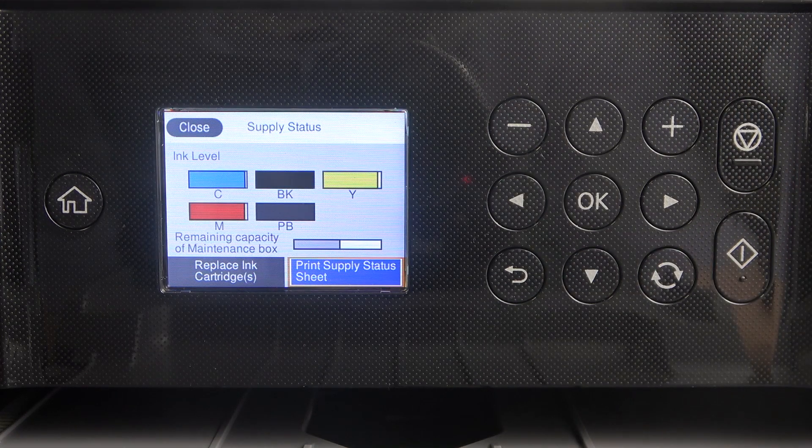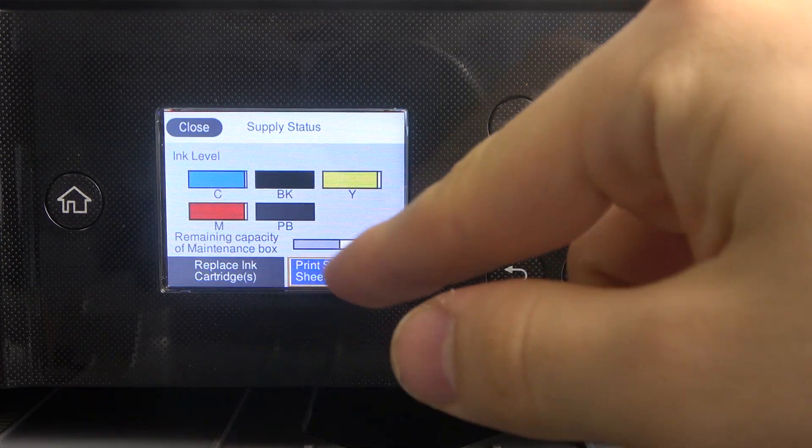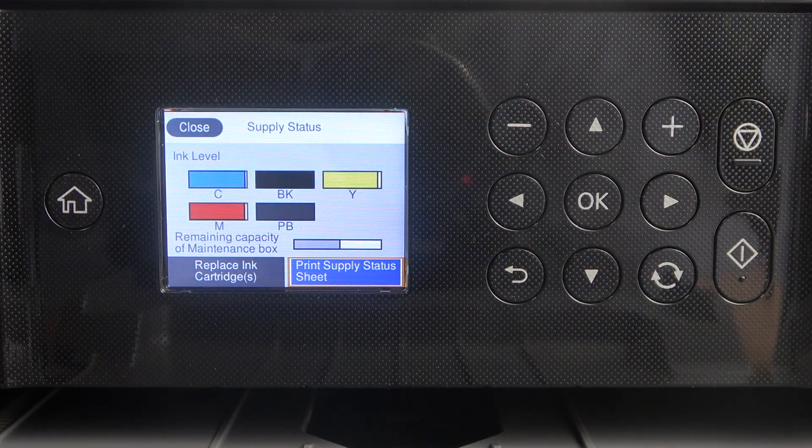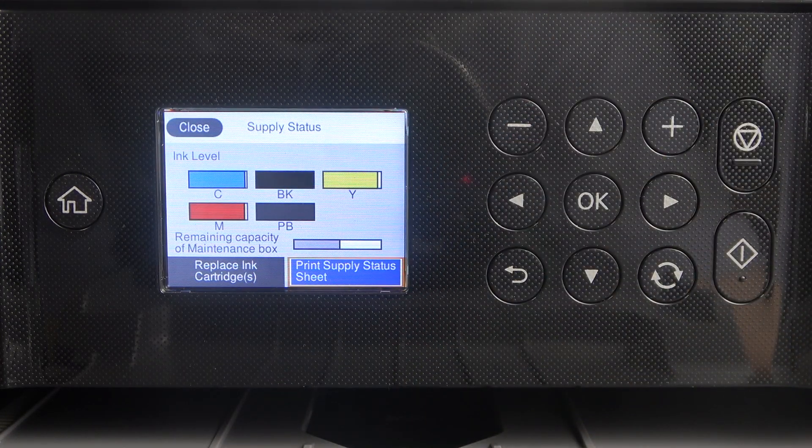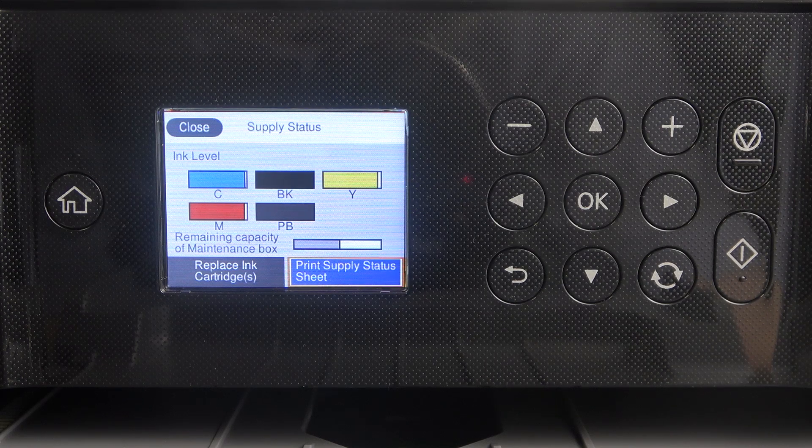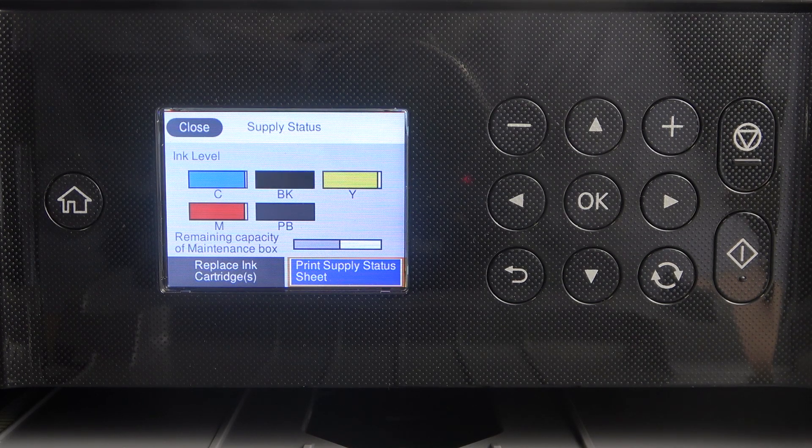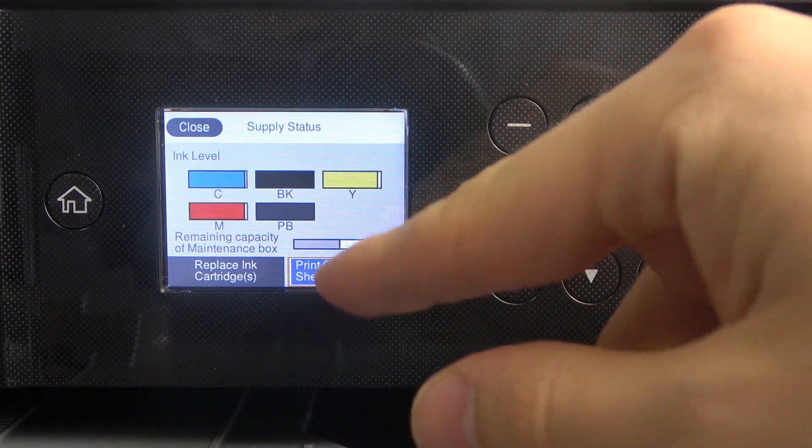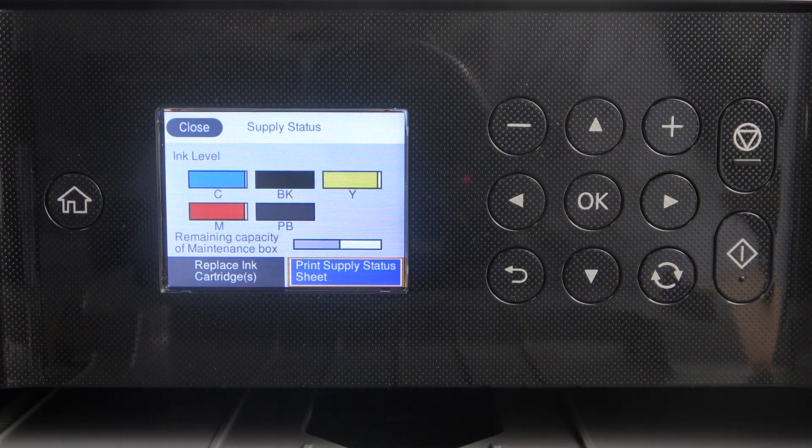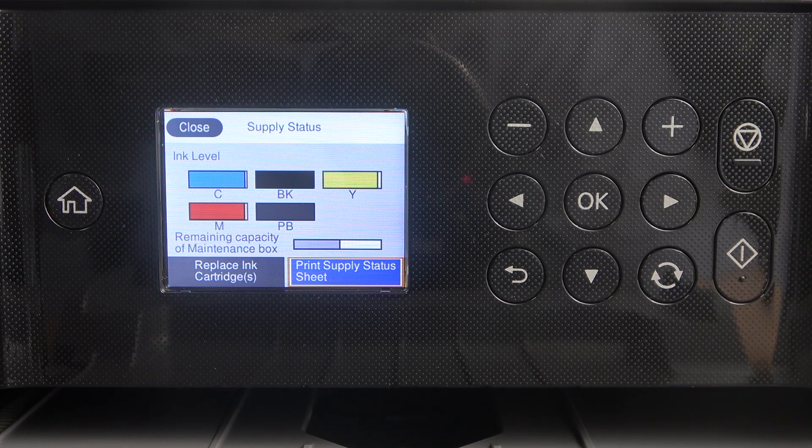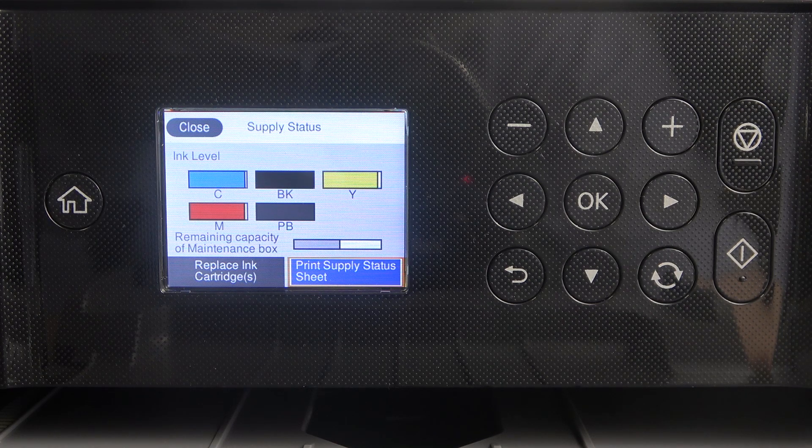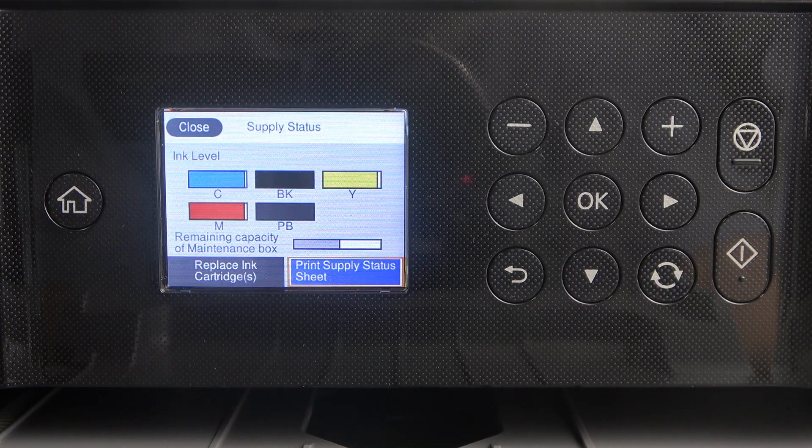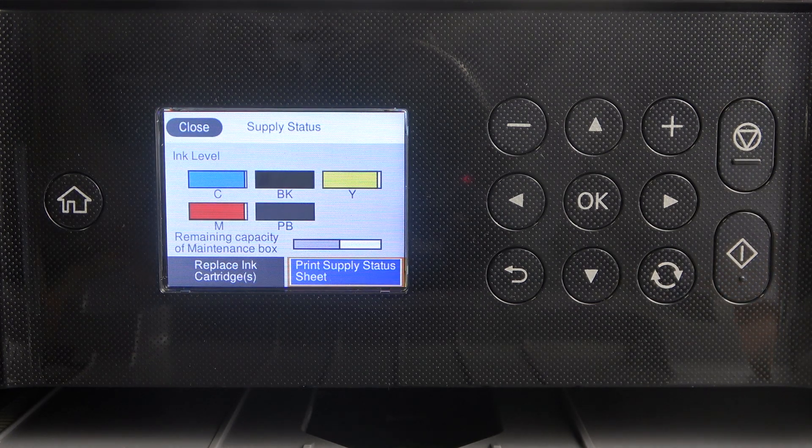And here inside we have Print Supply Status Sheet and Replace Ink Cartridges. So if you click Print Supply Status Sheet, it prints a sheet showing current supply levels.